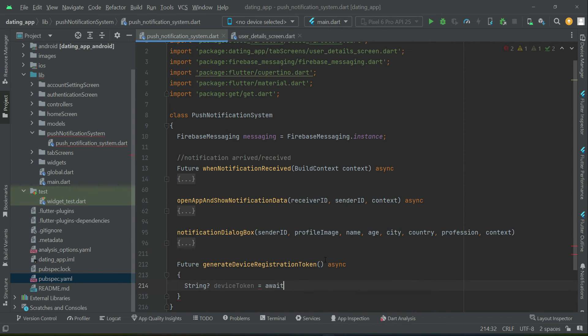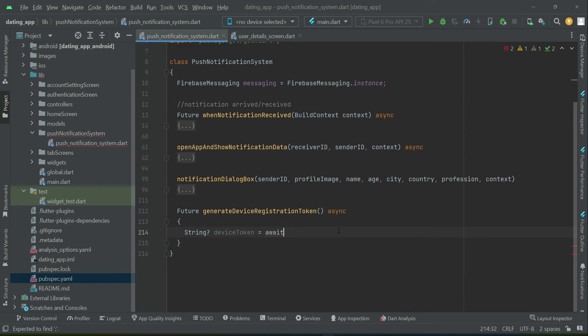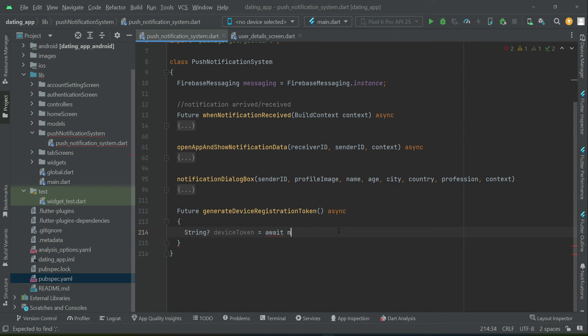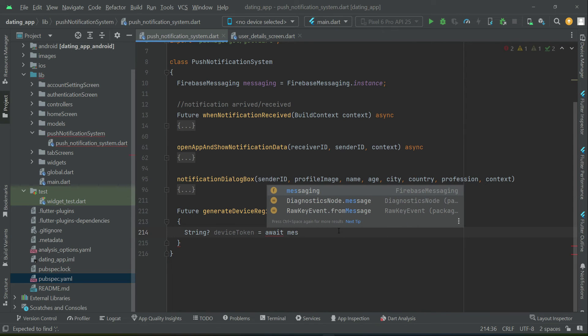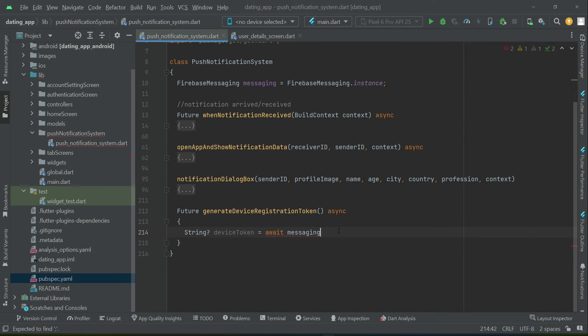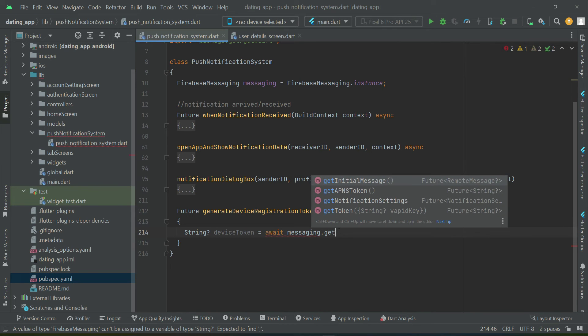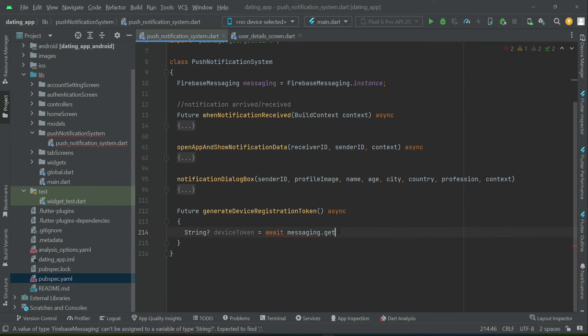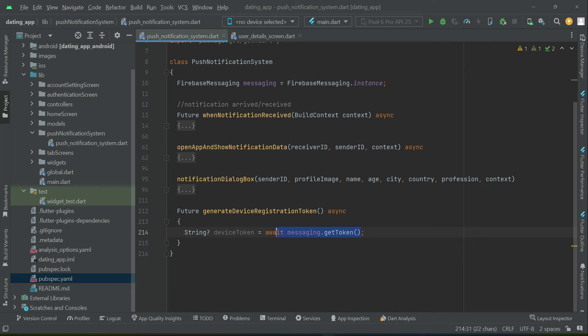Now how we can get the device token? Using the instance of Firebase messaging we can say messaging.getToken. Basically this will create a unique token using which we can recognize each device.